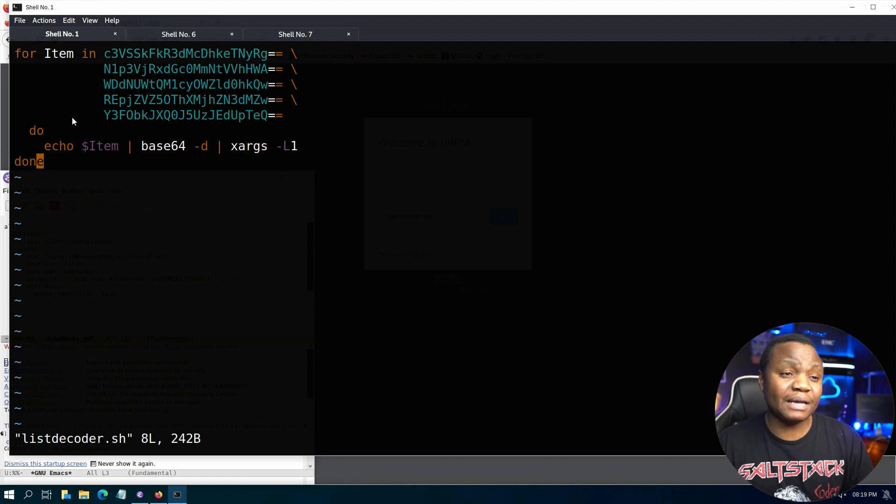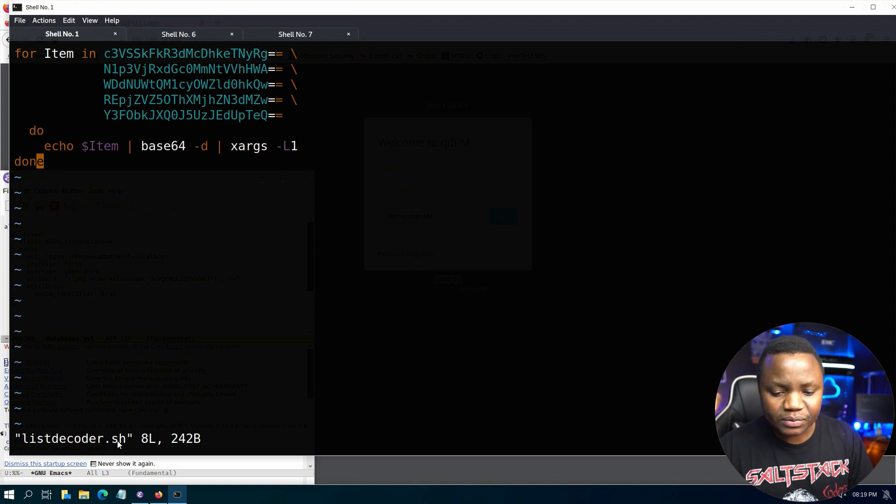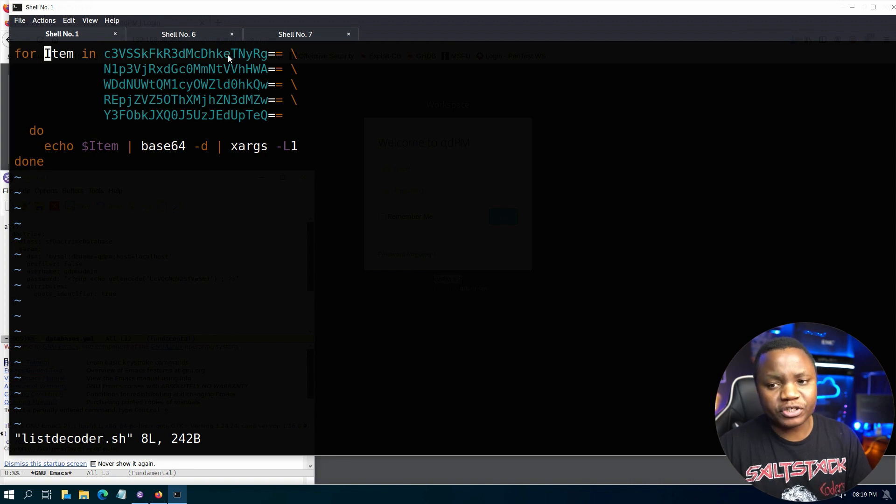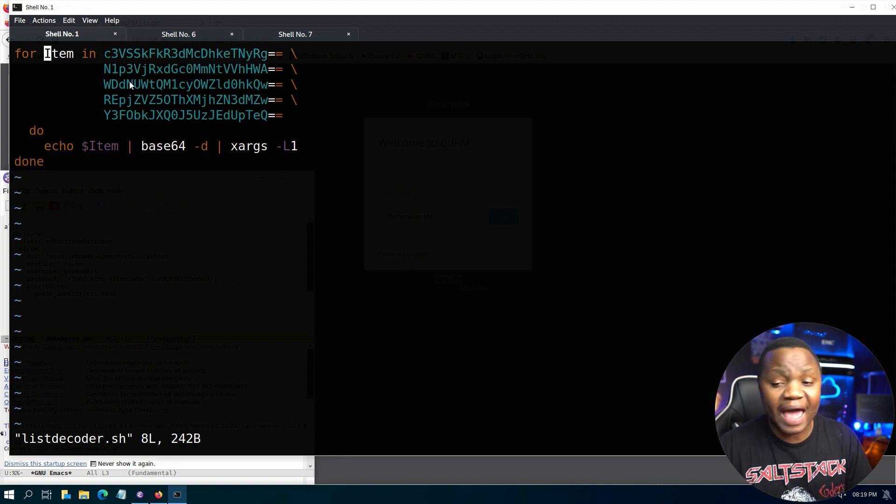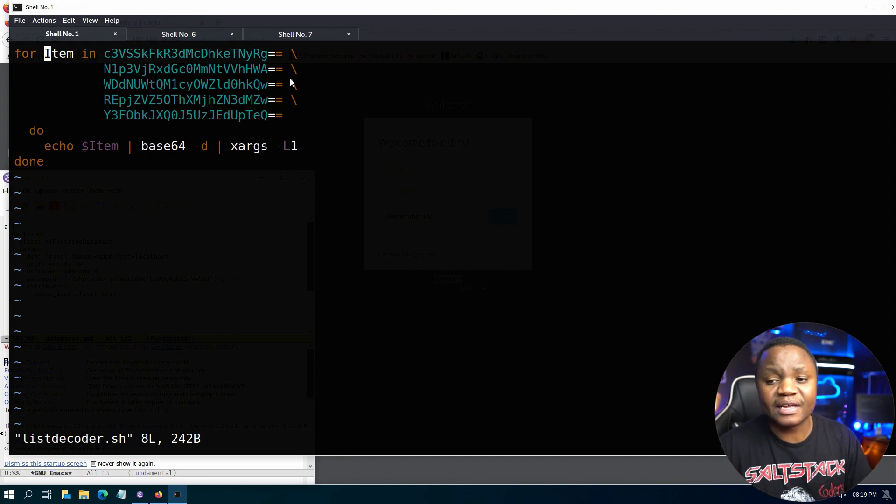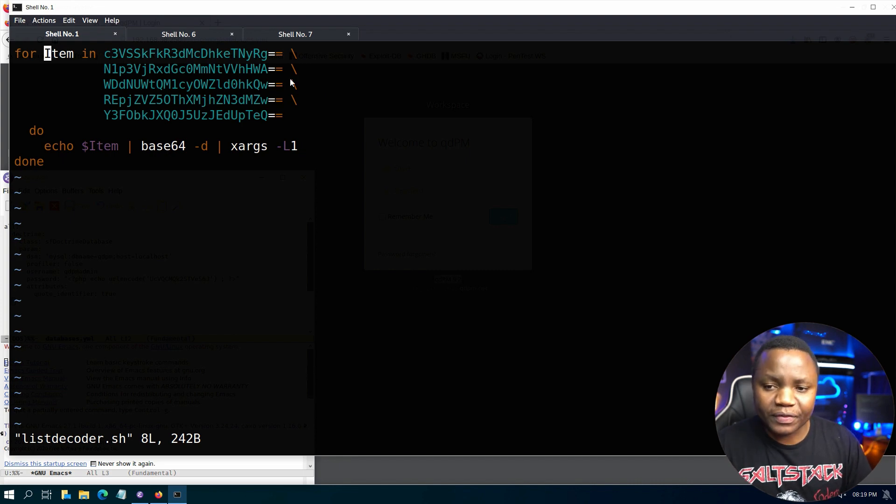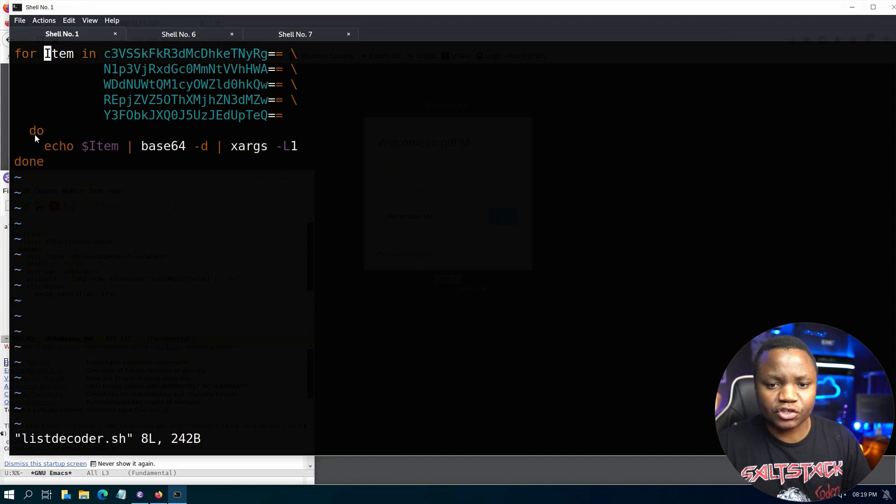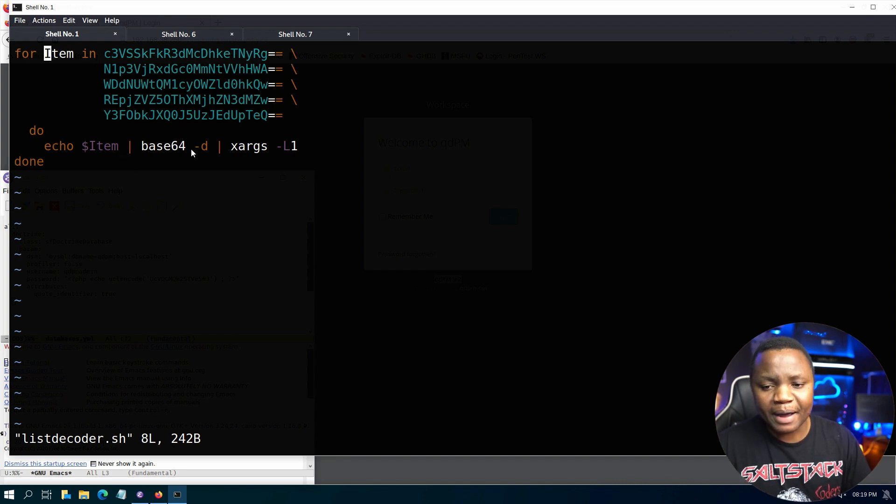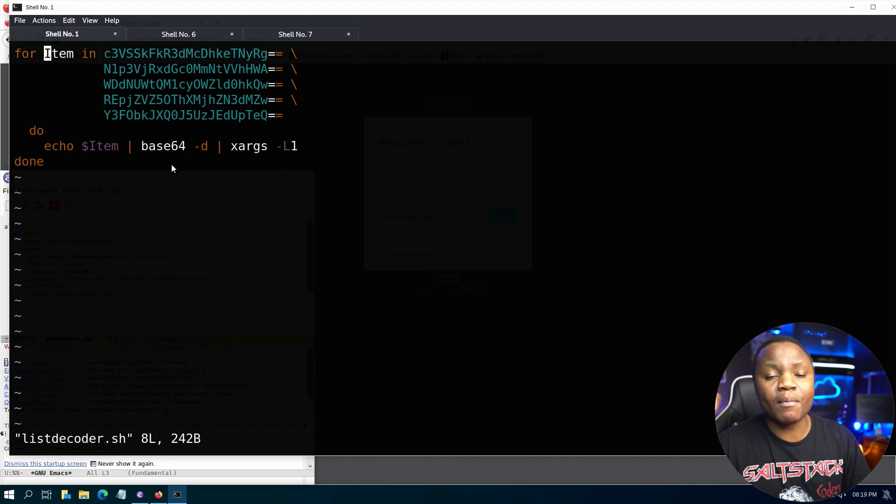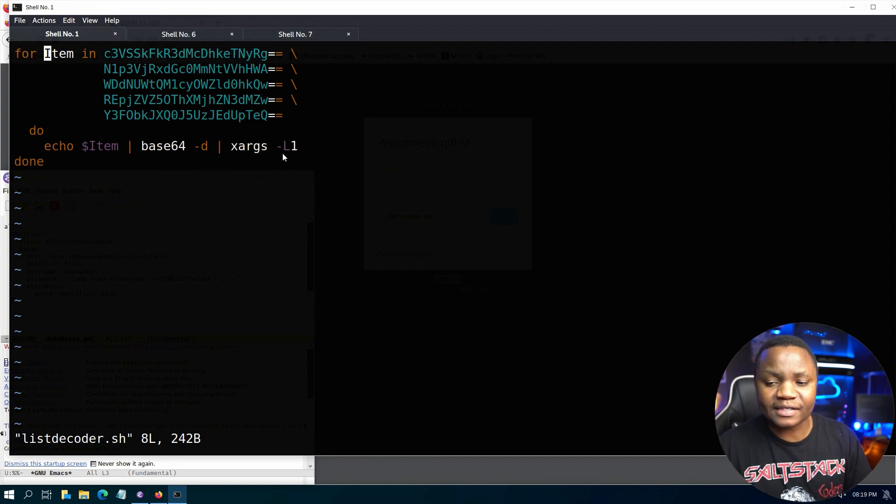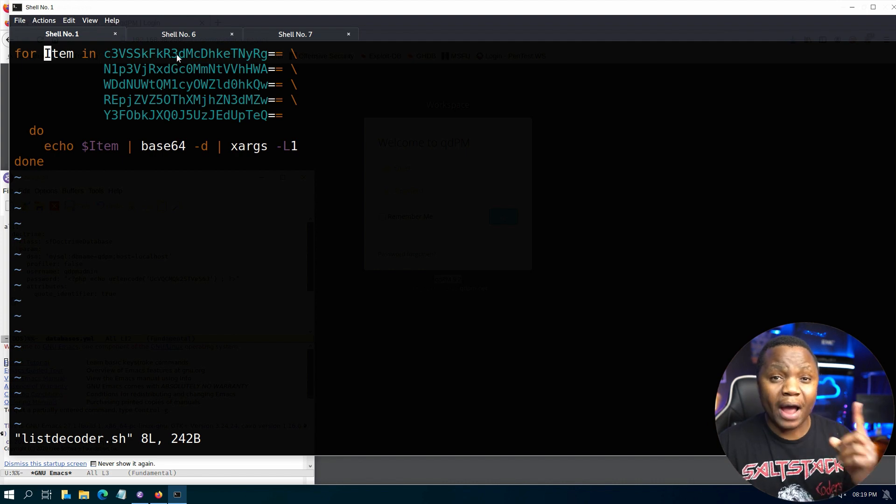So right now I'm showing you just a simple bash script. I named this one decoder.sh. You can just say for item in, then put each Base64 in a line just like what I have here. Make sure to put this forward line here so that it's read individually. With each of these lines, you can just do a do, then echo each individual one, pipe it to base64 -d, then add the args. Args -l1 says read this as one individual lines.